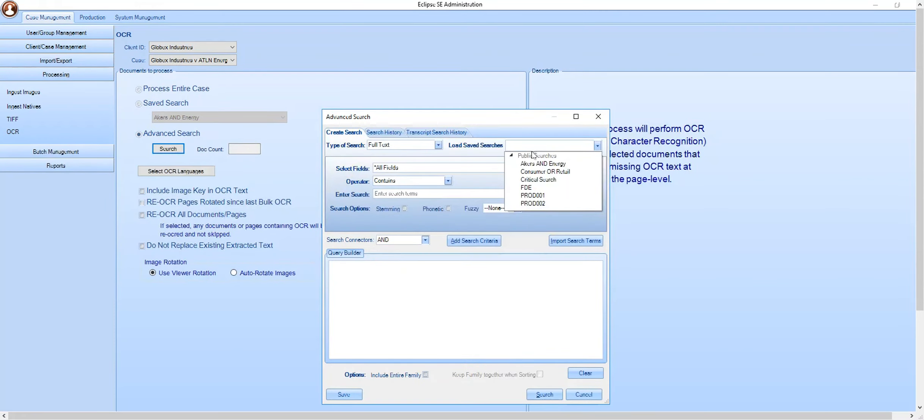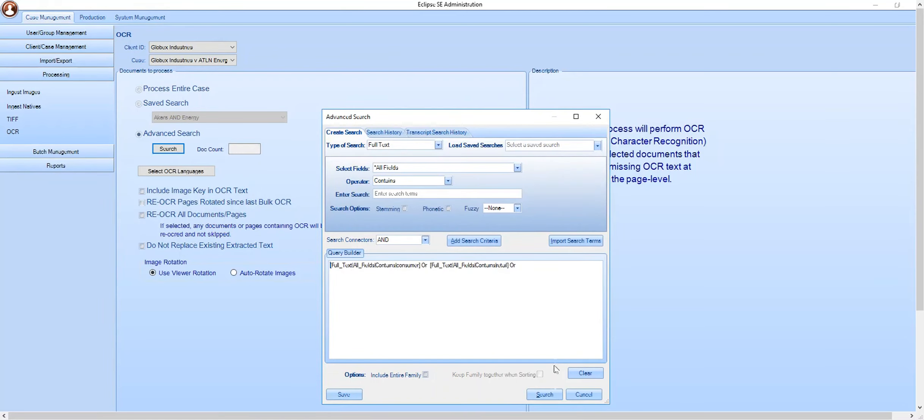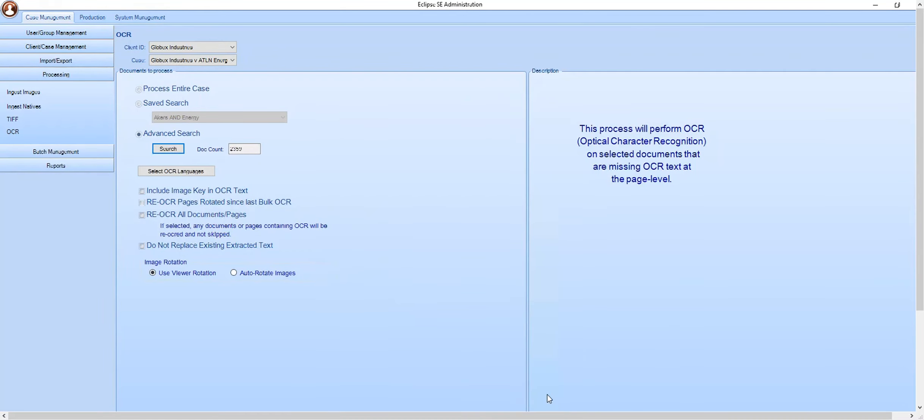In this case, I'm going to run off a previously saved search. 2,359 documents will be processed.